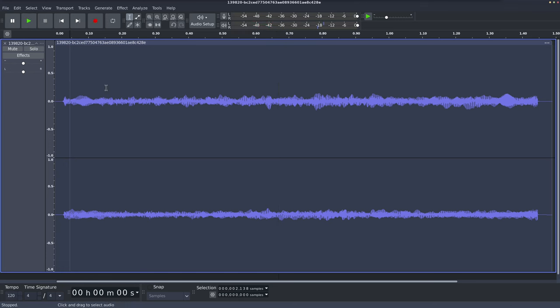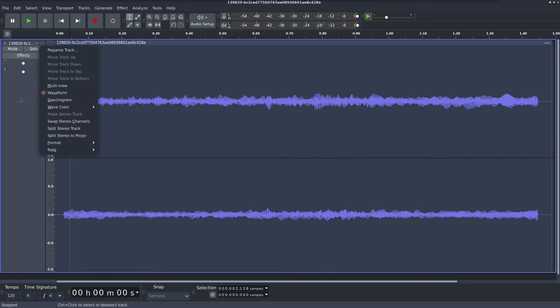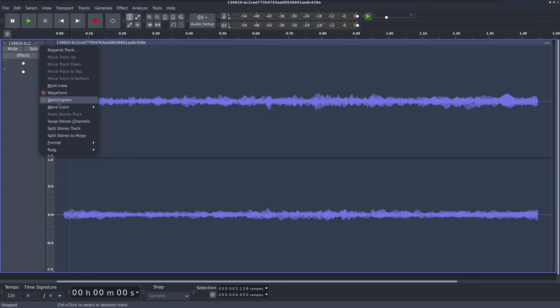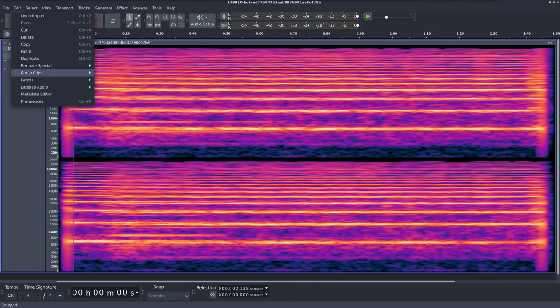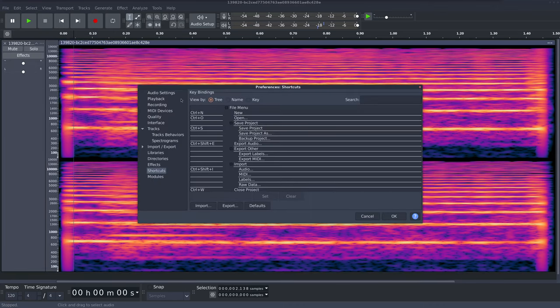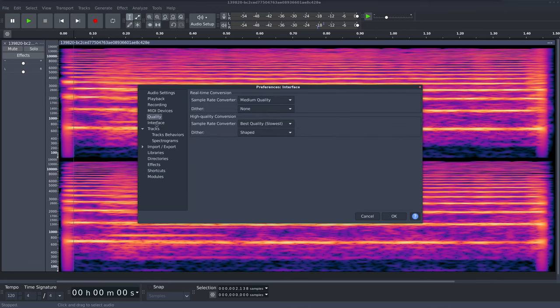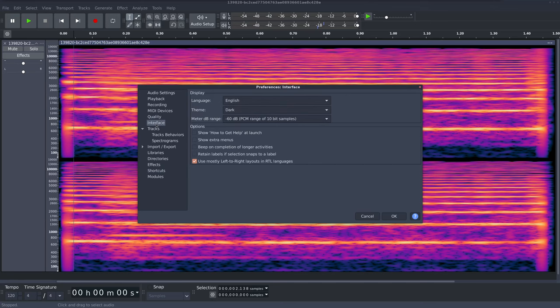So we're going to use the spectral editing tools in Audacity. So the first thing I'm going to do is right click over here and select spectrogram and I'll show you my settings so that you can follow along. So I'm going to go to preferences and then I'm going to try and find the spectrogram settings if I can remember where they are.